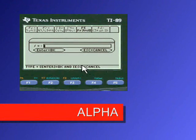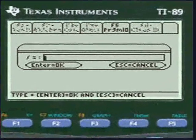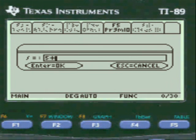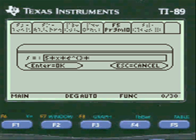And we're going to enter the function. You have to press alpha before you enter anything in these entry lines in my program. So we're going to do alpha and enter 5 times x times e to the 3 times x squared.